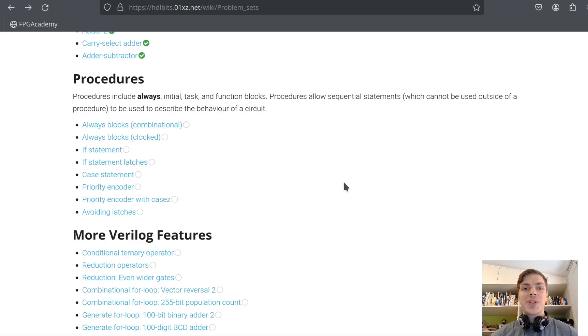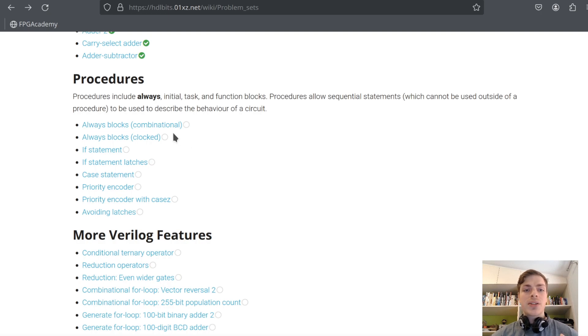Hey guys, let's continue with HDL Bits challenges. Today we'll look at procedures, so let's begin with the first one: combinational always blocks.